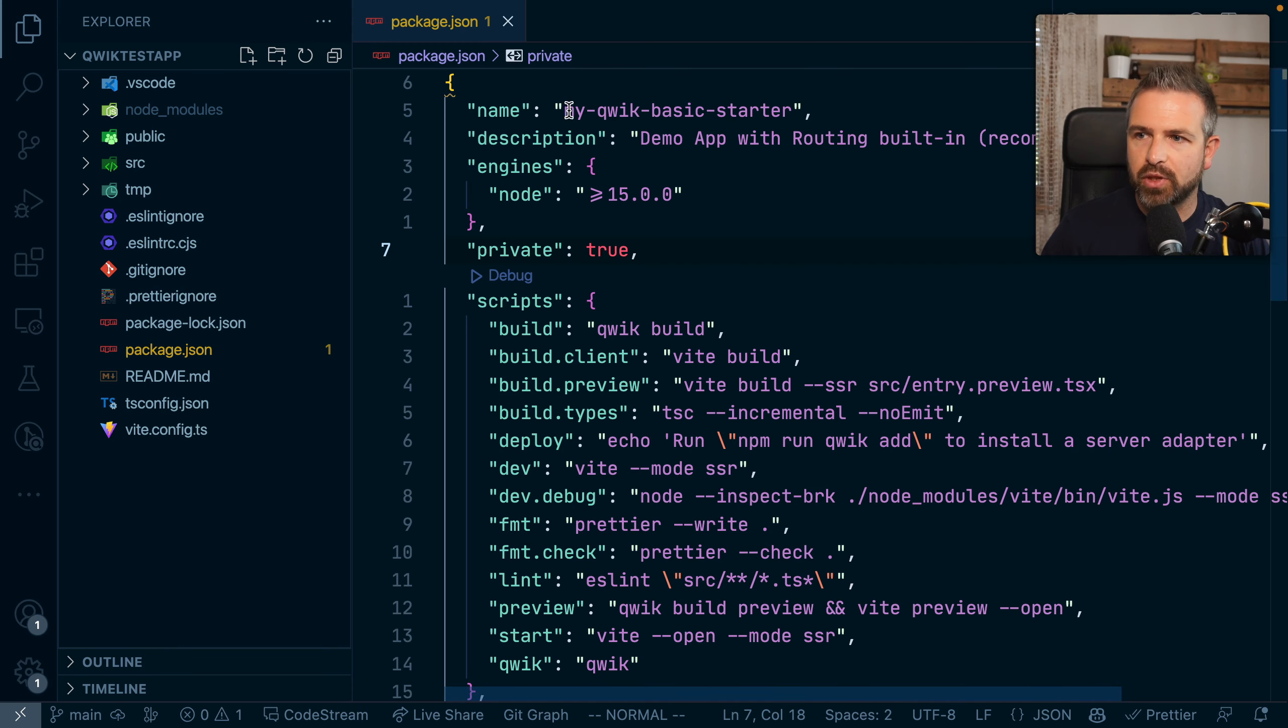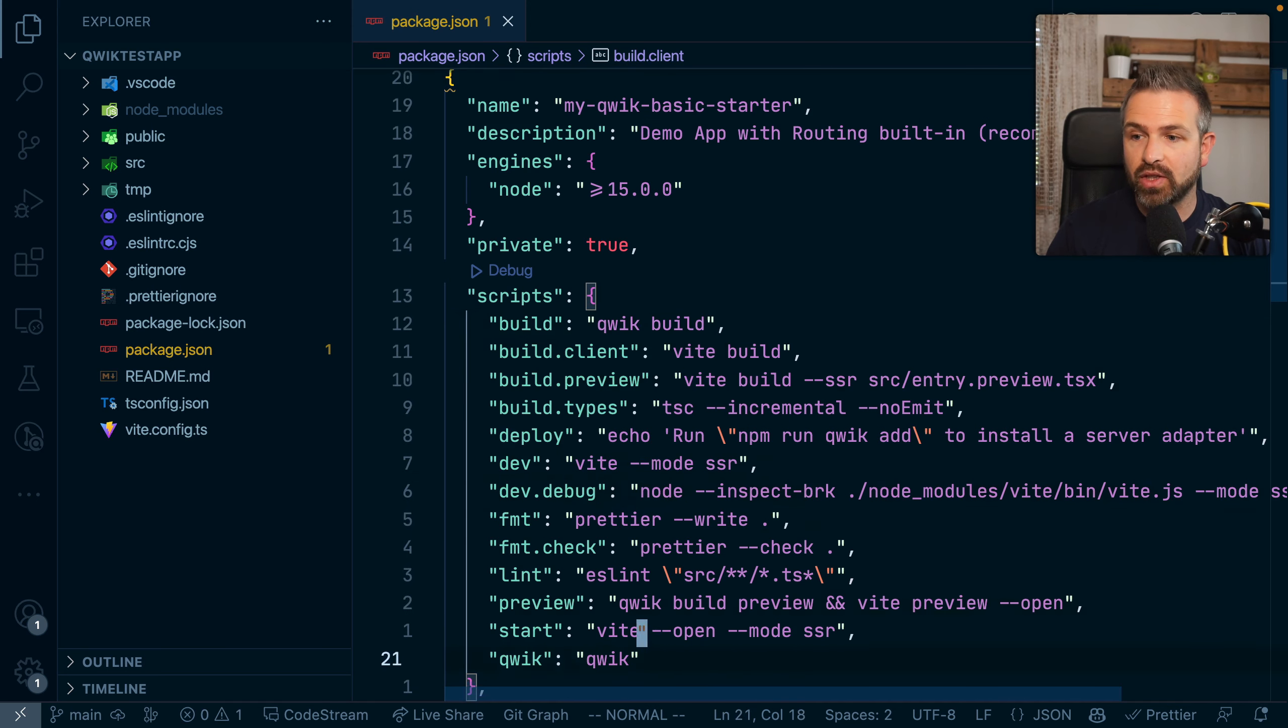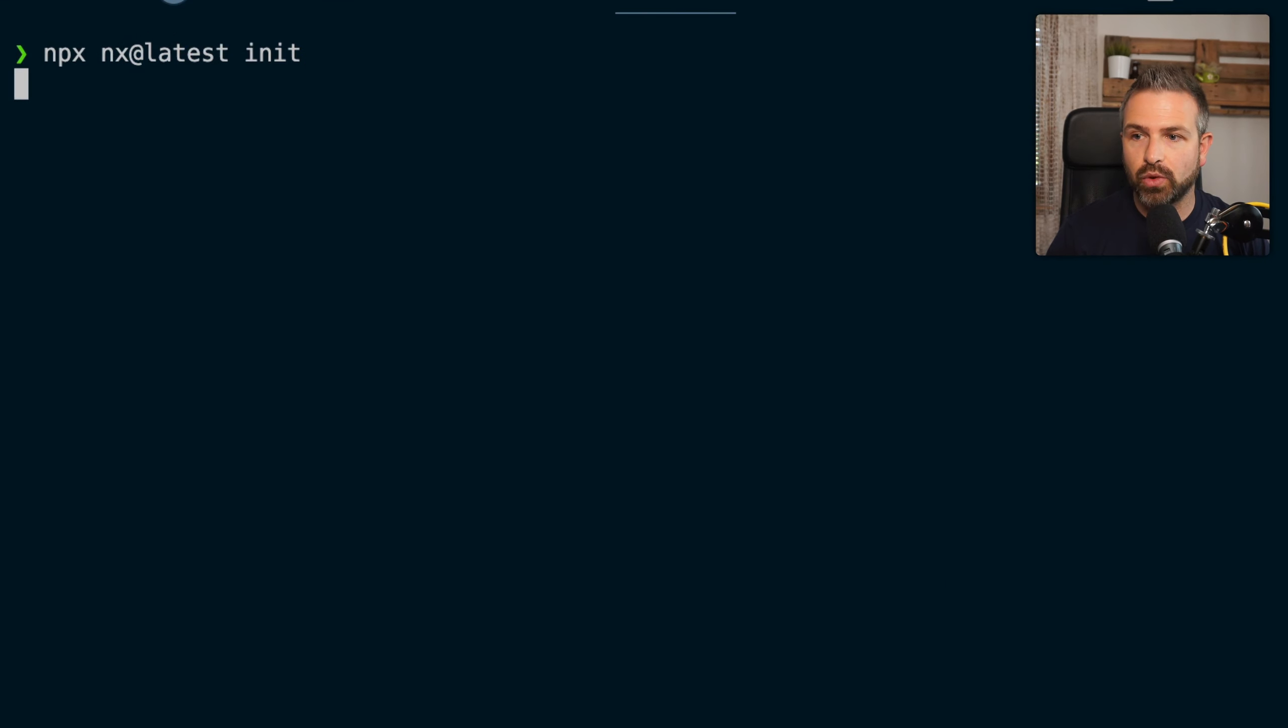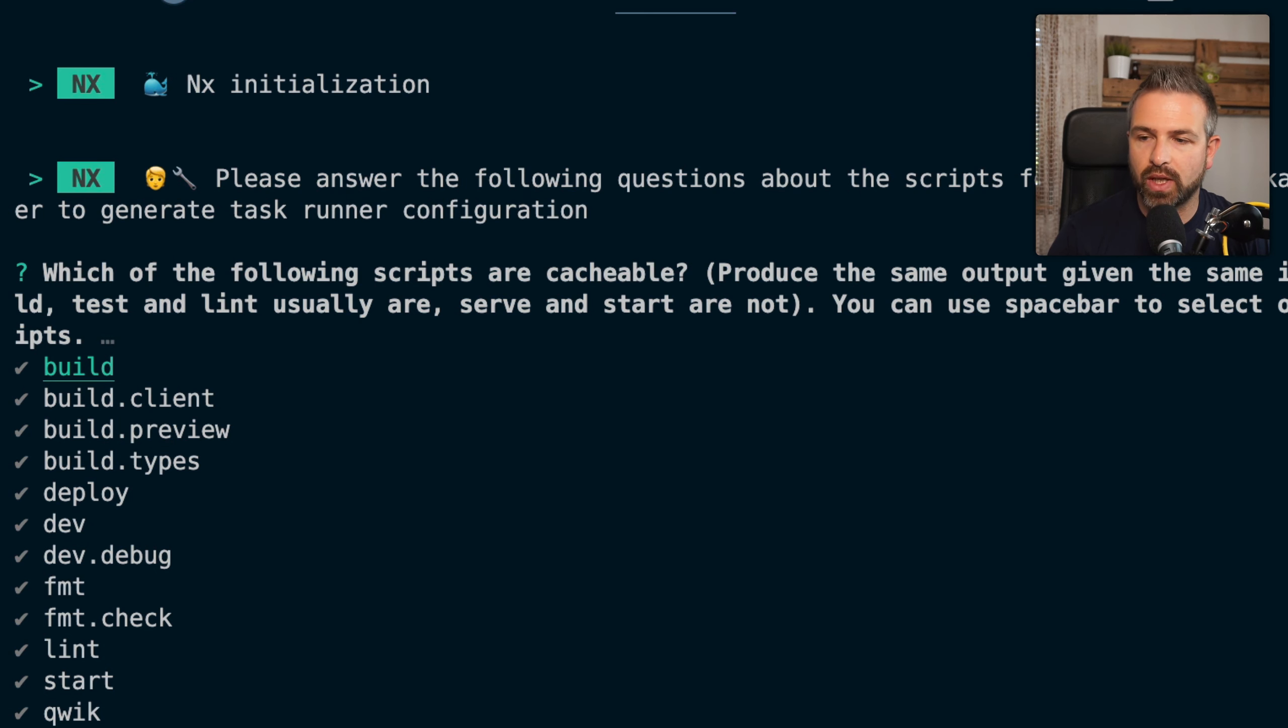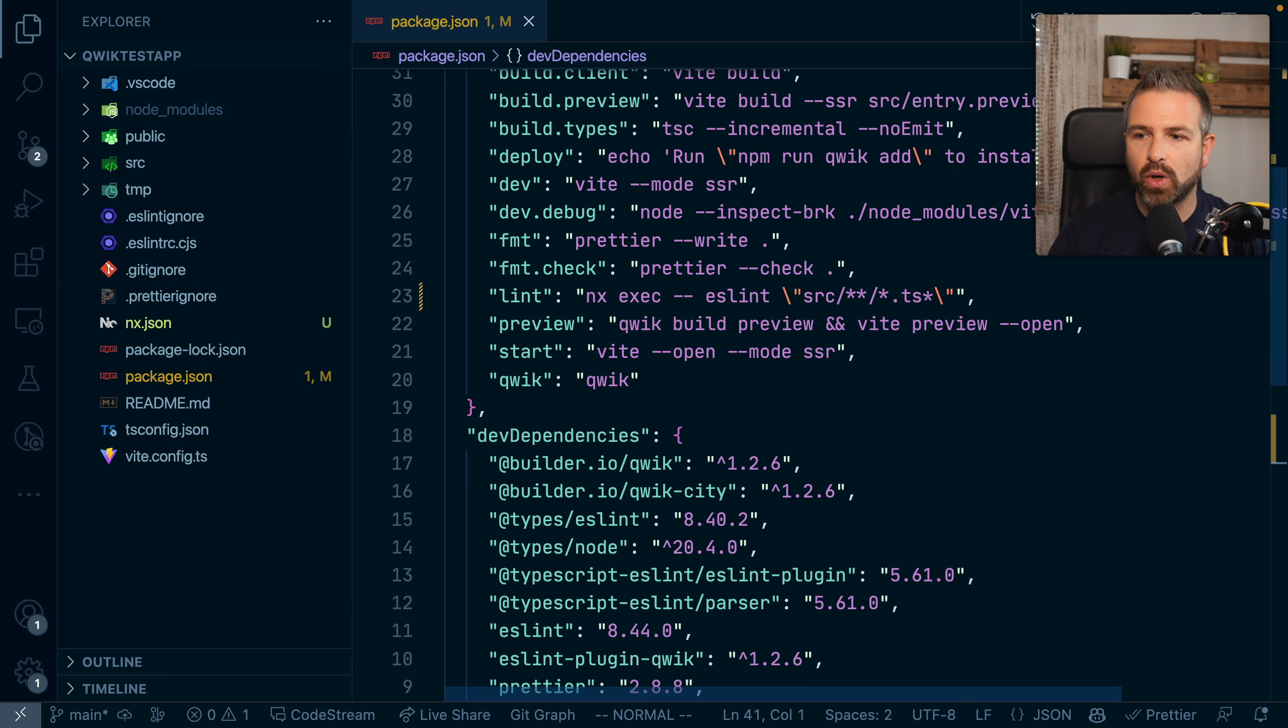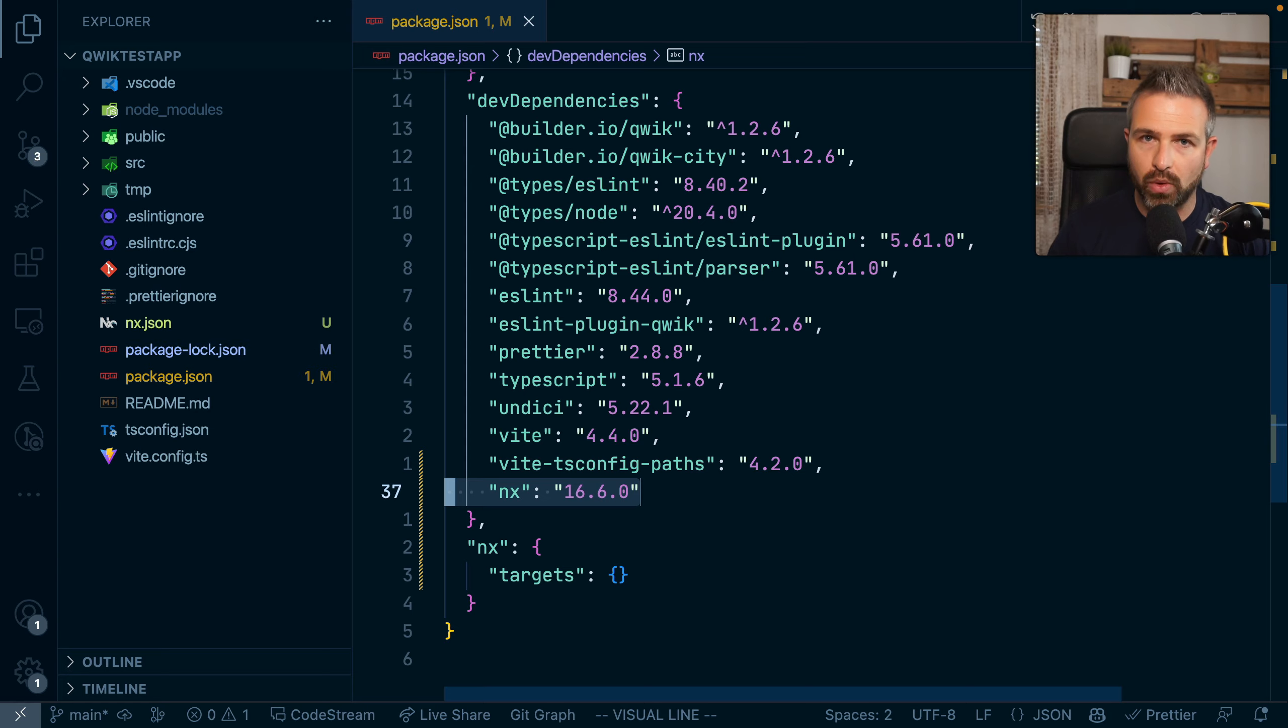This project here for instance has been created with the Create CLI and we can easily add NX to this one by just adding it in the dev dependencies. Alternatively, we can run the NX at latest init command, which will guide us through the setup process more easily. So here for instance, we can specify which operations are cacheable, specify some more options, and then what will happen in the end is we will get a single NX package that is being added to our workspace.